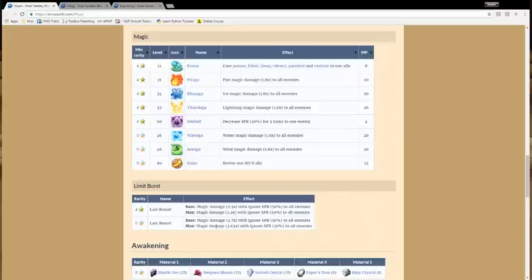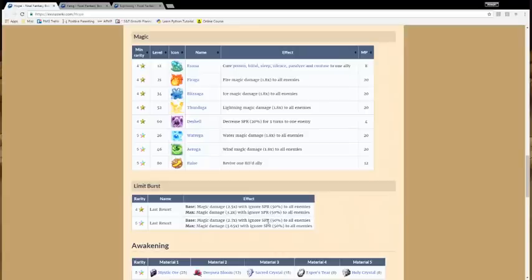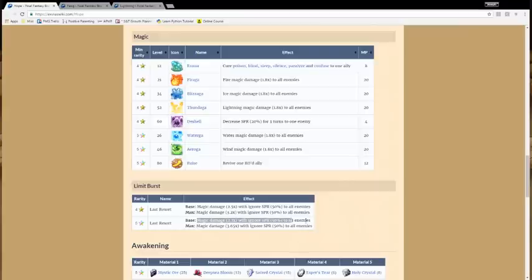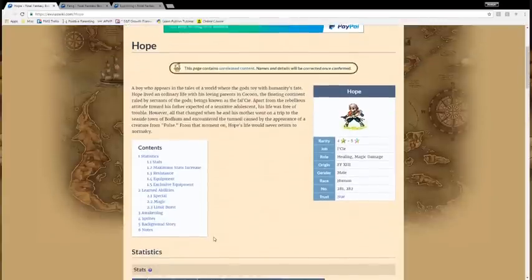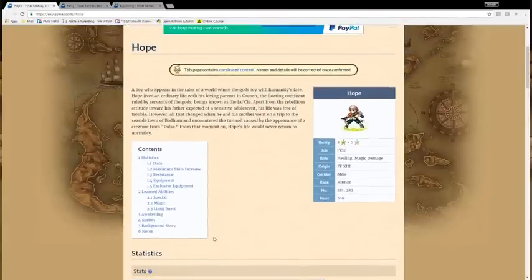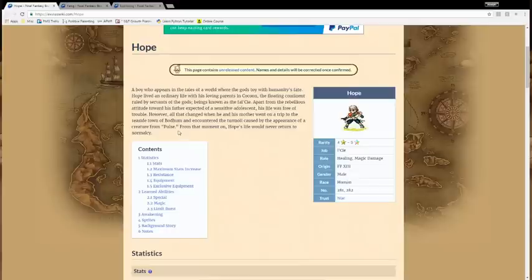And his Limit Burst is really good. Basically, even at level 1, 2.7 with Ignore Spirit 50%, this is better than Ultima, which is a 25% Ignore here and a 2.8. So this is effectively a 5.4 multiplier, and it's AoE. So that's a really good Limit Burst. This could have been a really good character, and he still could be if he gets a 6-star, but unfortunately he doesn't. And in Japan right now, he's still a 5-star. He has a rating of 80. So he's competent, but without that 6-star, he's not going to be anything special.